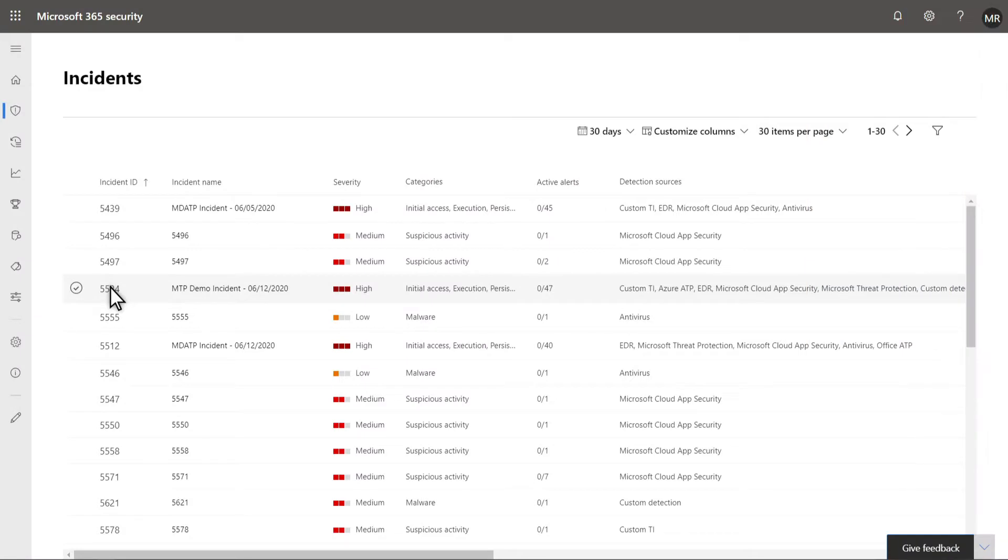The Incidents Queue is a central location to prioritize cross-domain attacks and alerts. It lists each incident by severity and includes the context and data that security teams need for a comprehensive response.